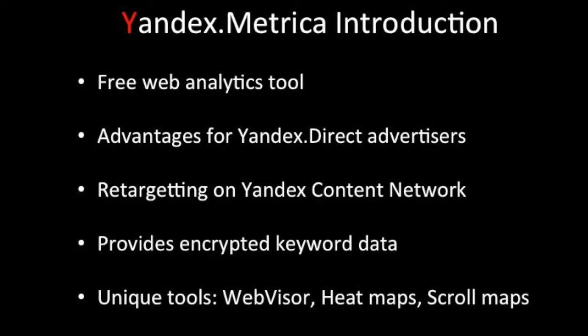Yandex Metrica is especially useful for Yandex Direct advertisers who can then unlock additional metrics in their interface, including depth, which is pages viewed, and conversion rates.